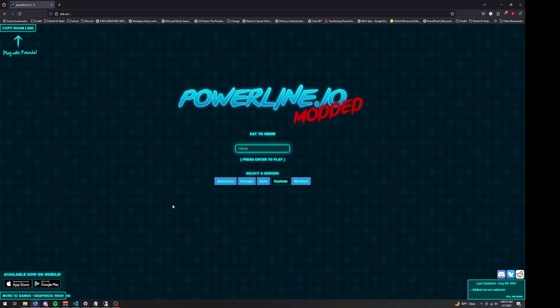Hey YouTube, today I'm going to be showing off my new custom server that I created for Powerline.io. So here's the website, it's daller.a. I've had this domain for a while, I just haven't been using it, so I decided to use it for this.